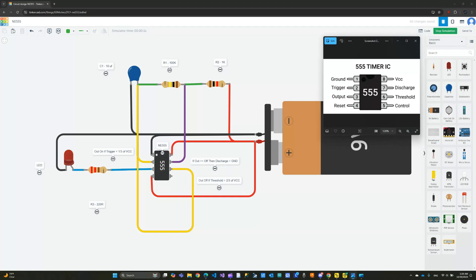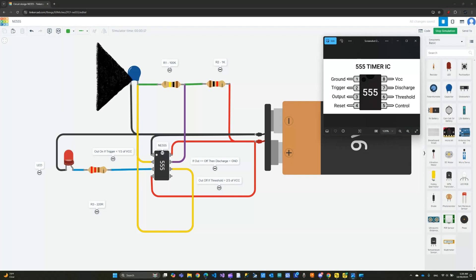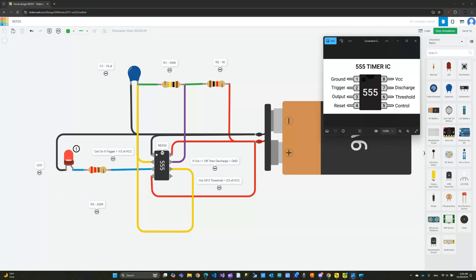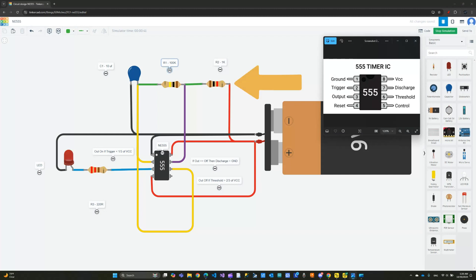You can see my LED is blinking. The way this works is when I start the power supply, my capacitor over here is in a discharged state. So the trigger pin is definitely under one-third of the voltage, which will turn the output on. That will power my LED over here.